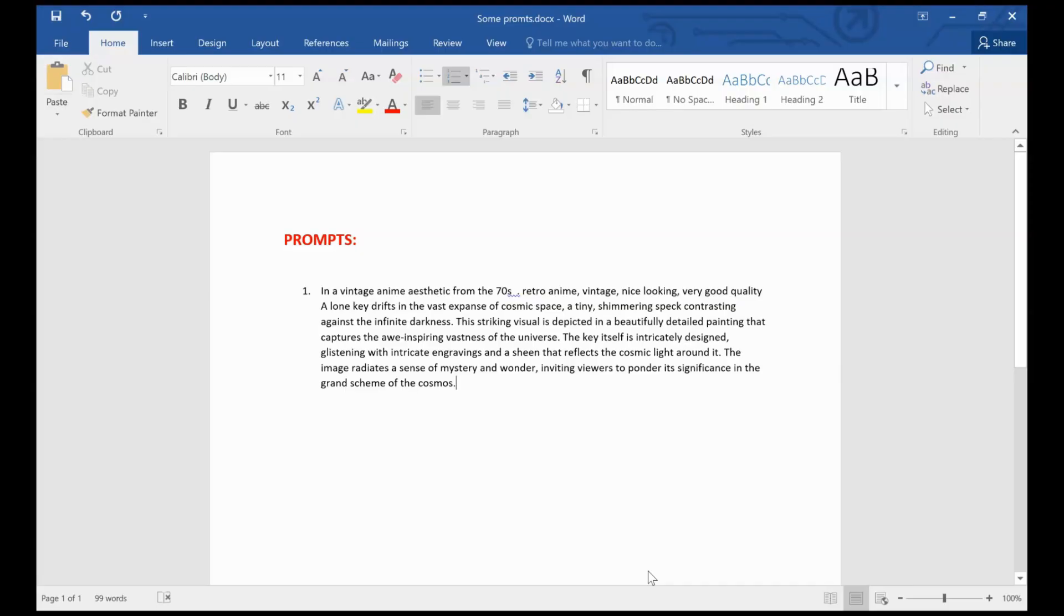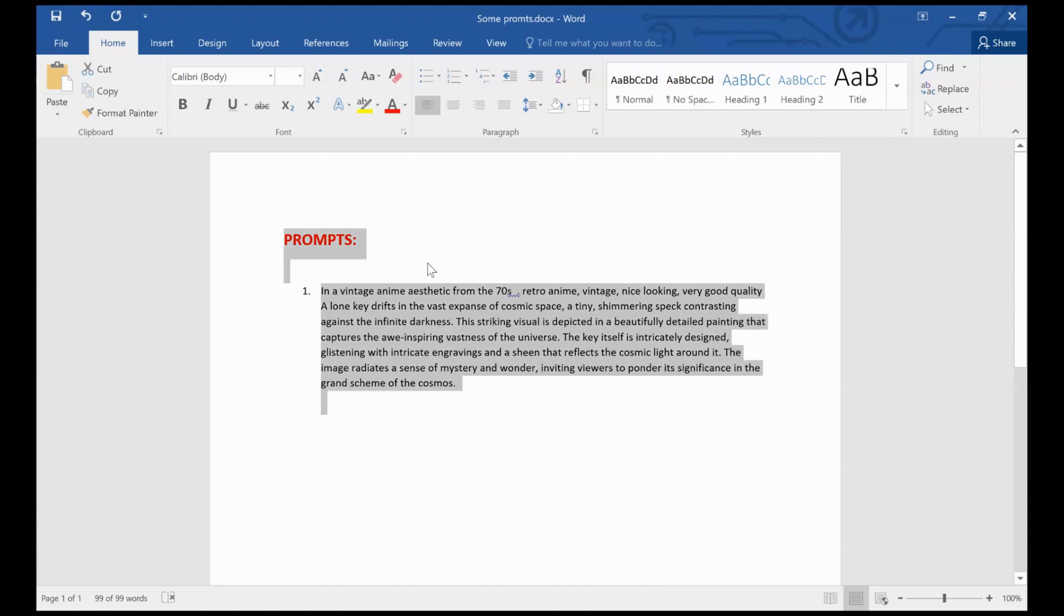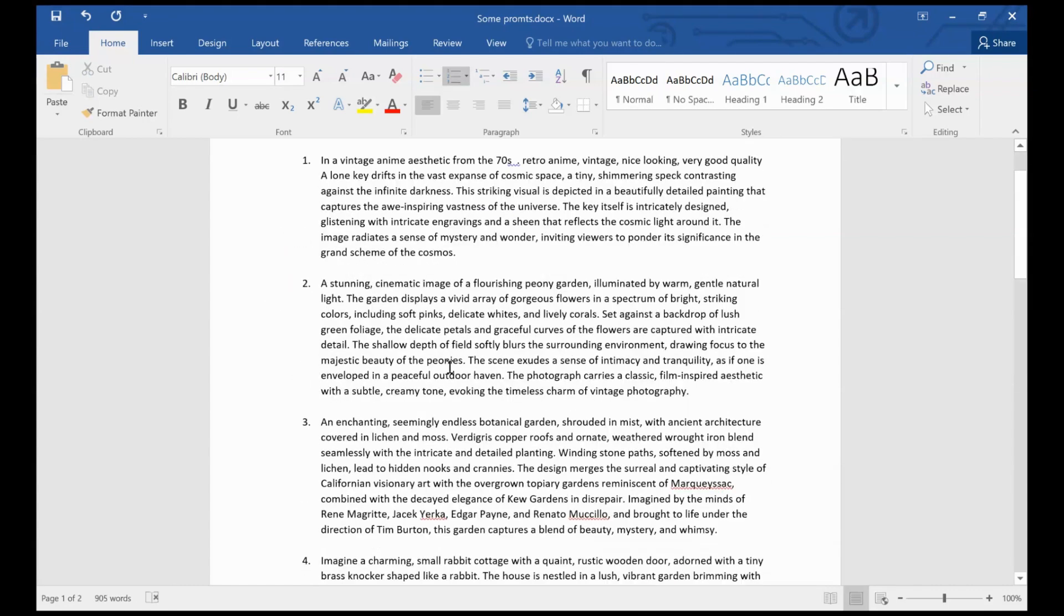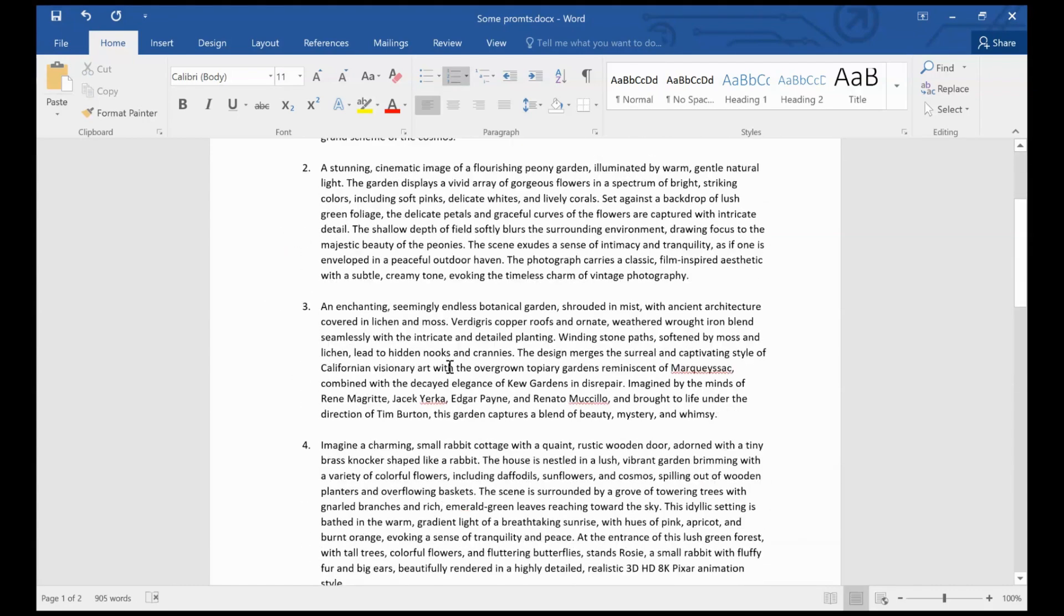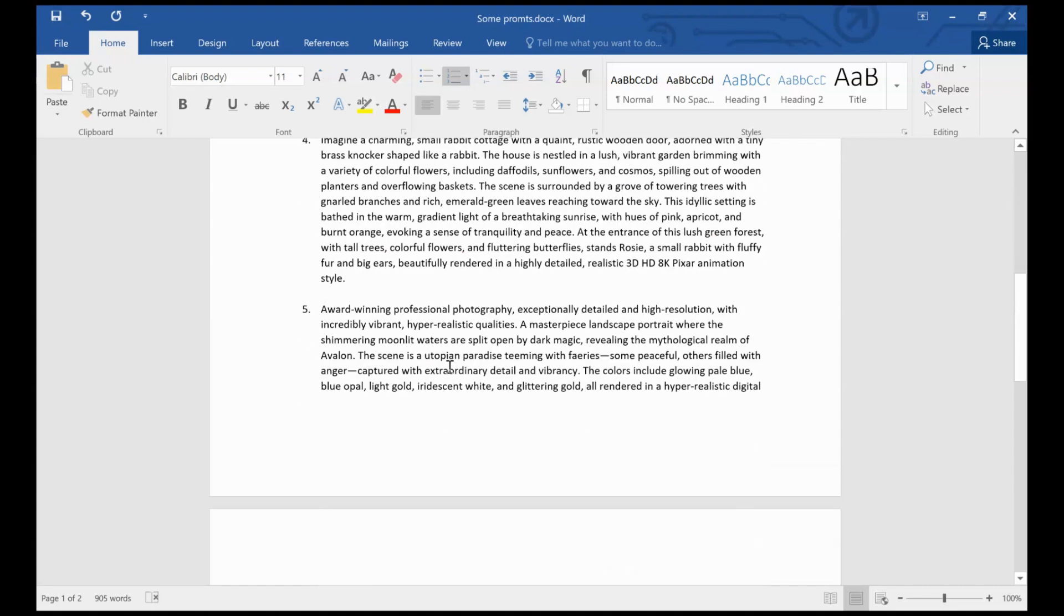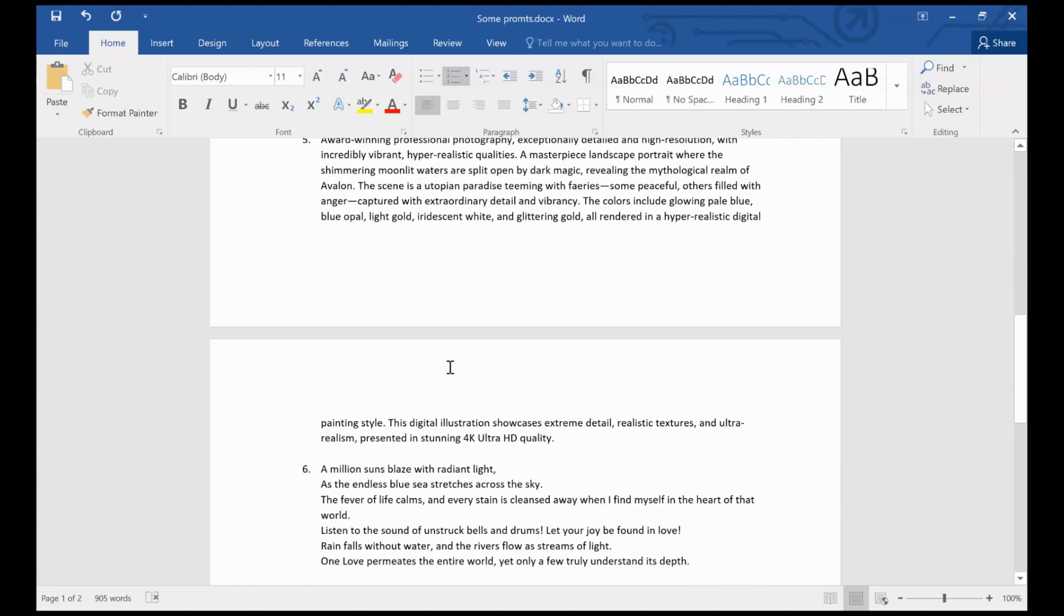Option 1, you can write out what you want yourself. For example, this prompt describes a painting of the vastness of the universe, evoking a sense of mystery and wonder.